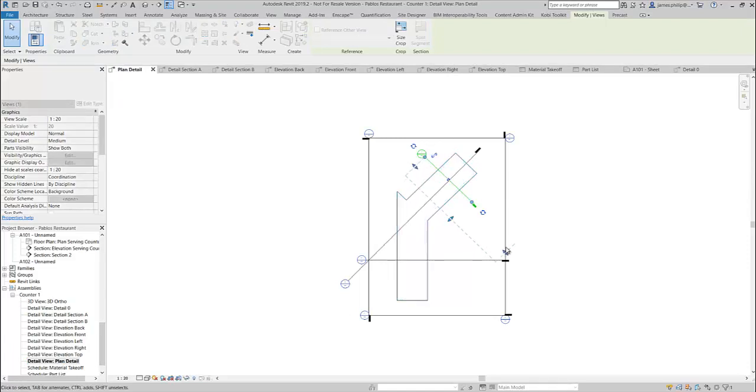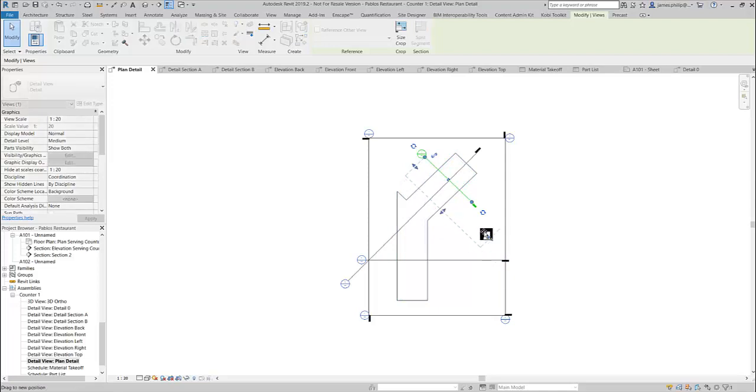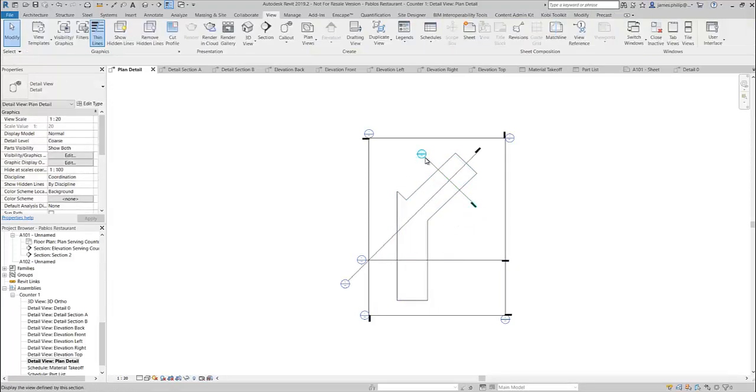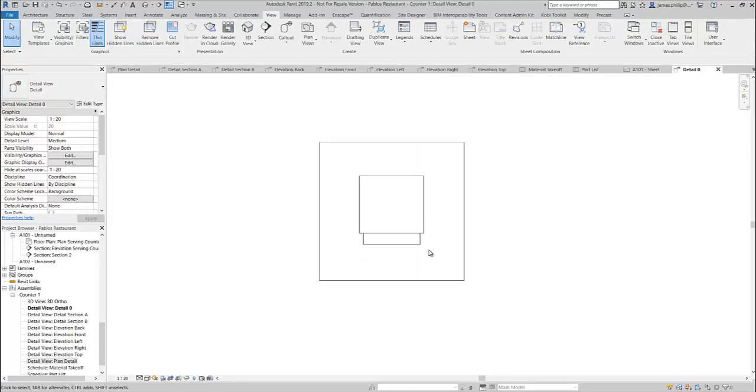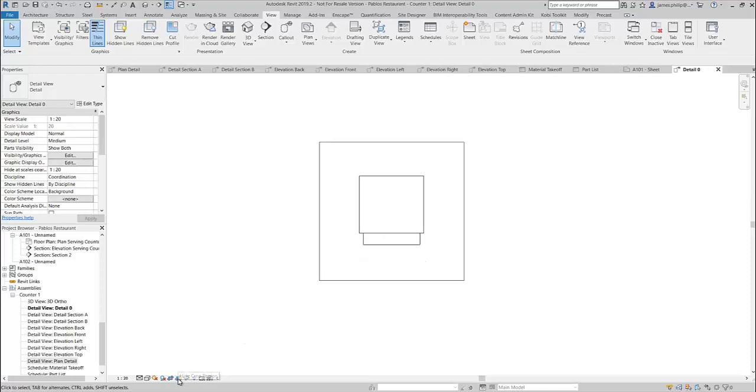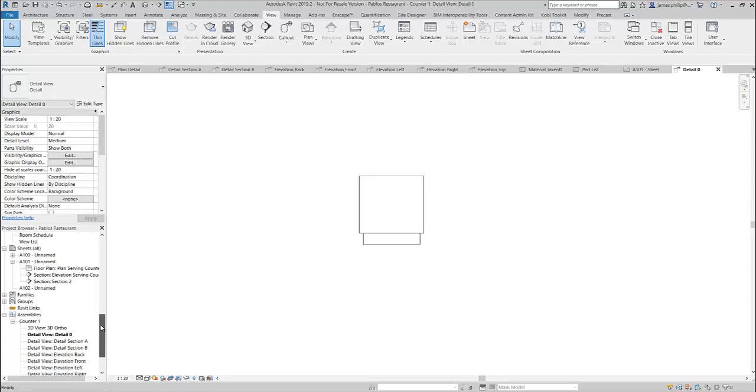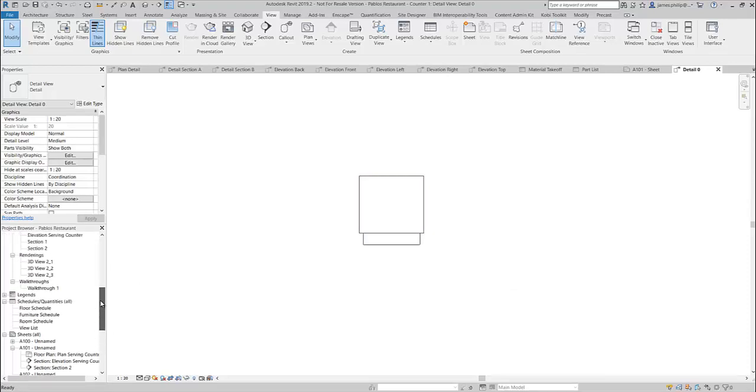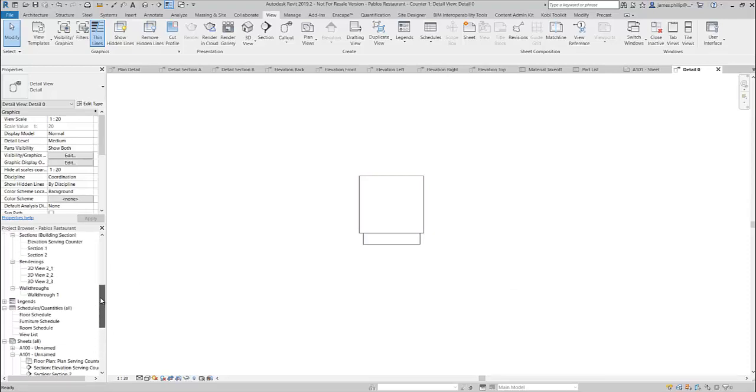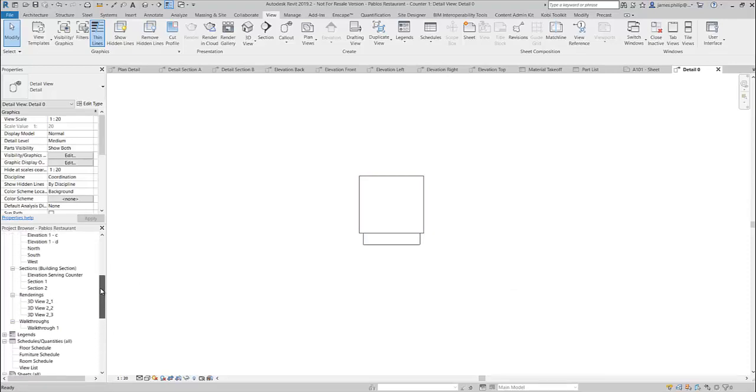And then go back into it—it's exactly what I wanted. Okay, with any of these views, you can hide the crop region. What we can also do with this is we can add much more detail to it.